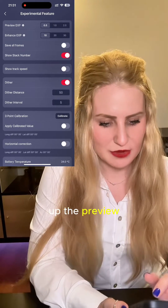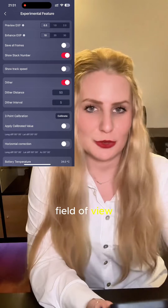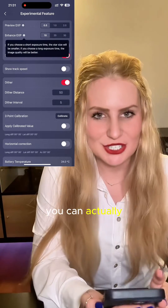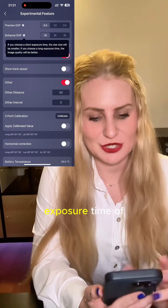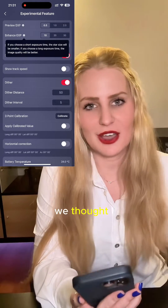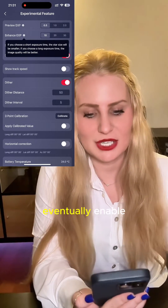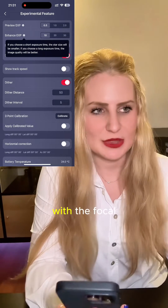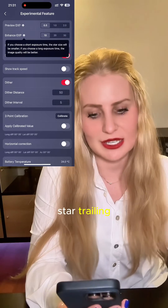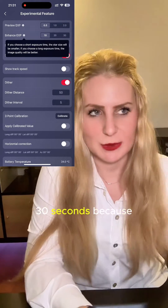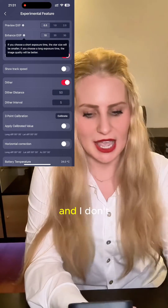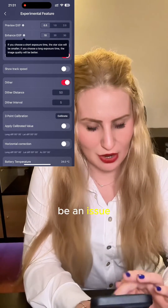You can set up the preview exposure — if in your field of view there's not many bright stars, that should help. Enhanced exposure lets you actually change the exposure time of the individual frames of the C-Star, which is something I thought they might eventually enable, but we can access it right away. With the focal length it has, it's very likely we're not going to have any issues with star trailing at 20 or 30 seconds because it is tracking the sky, and field rotation shouldn't be an issue at 30 seconds.